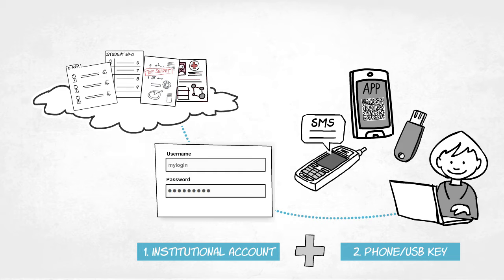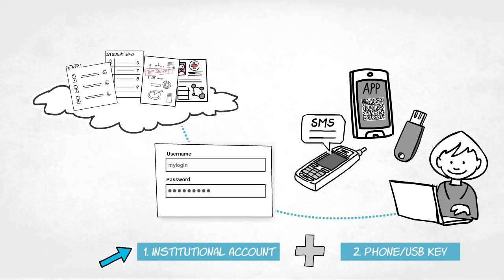This adds another level of security to services involving sensitive data. Users can only log in with something they know and something they have.